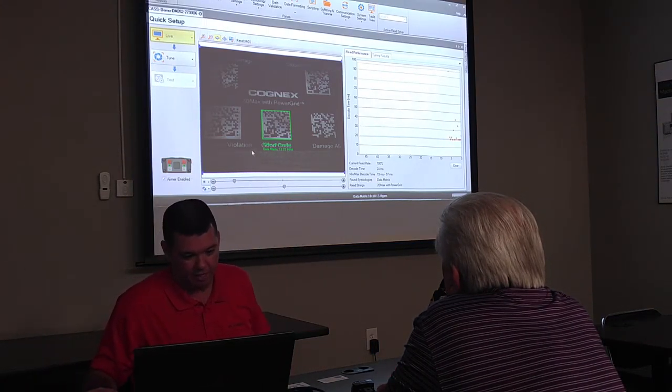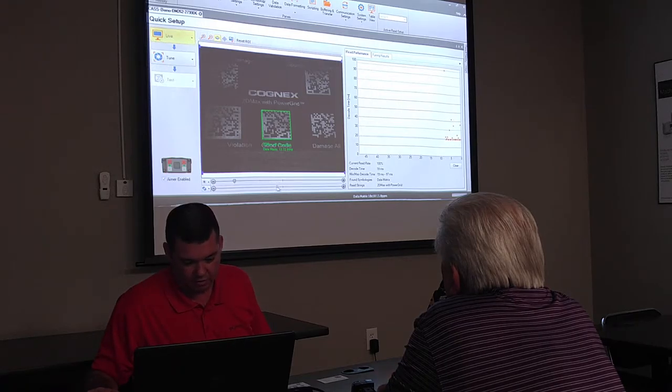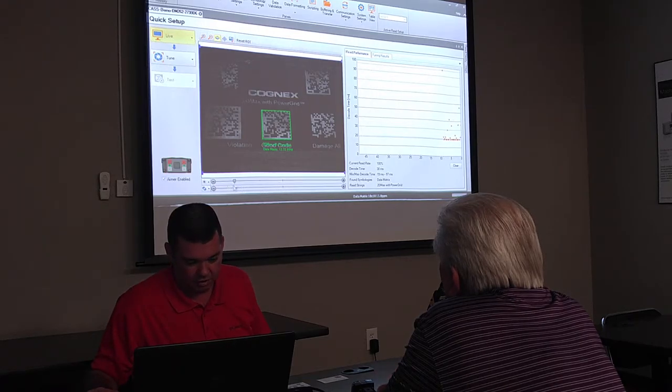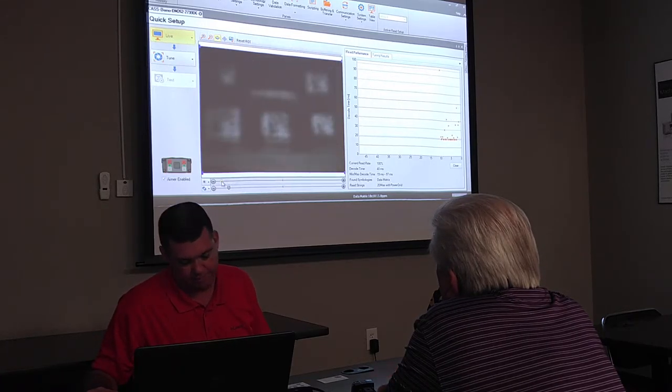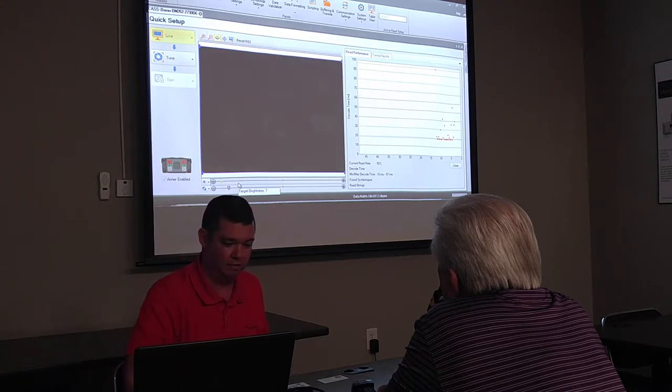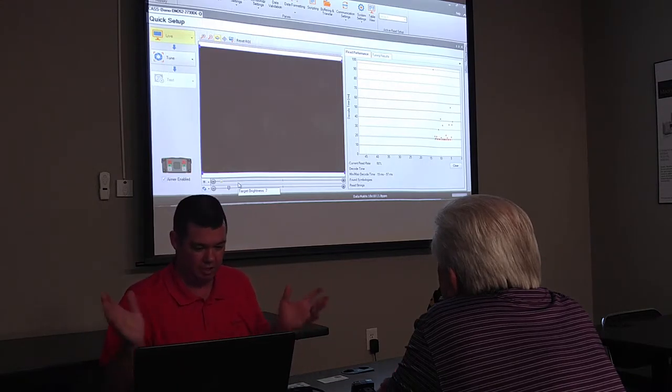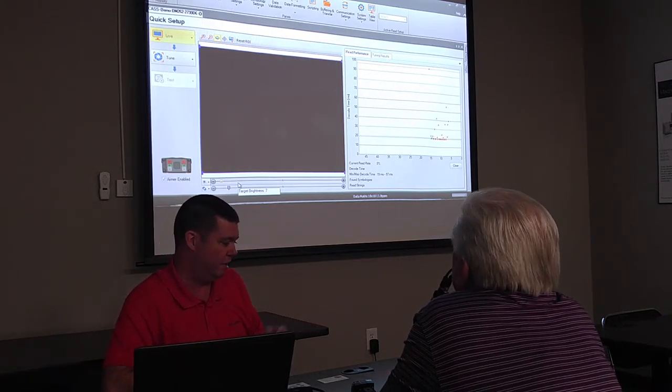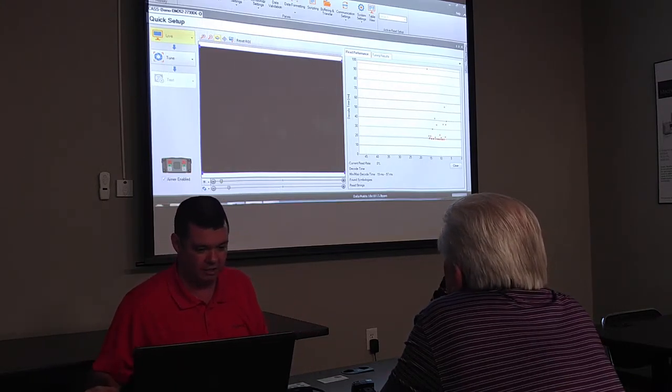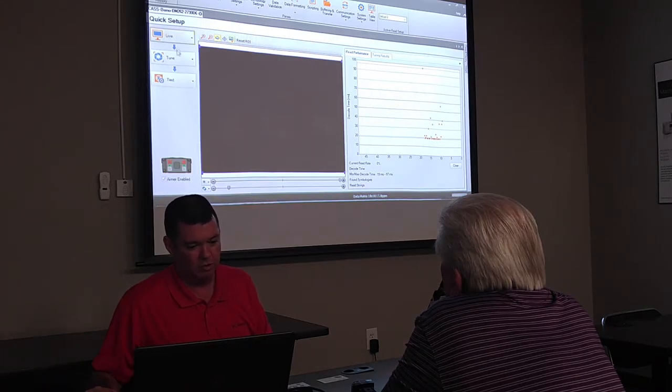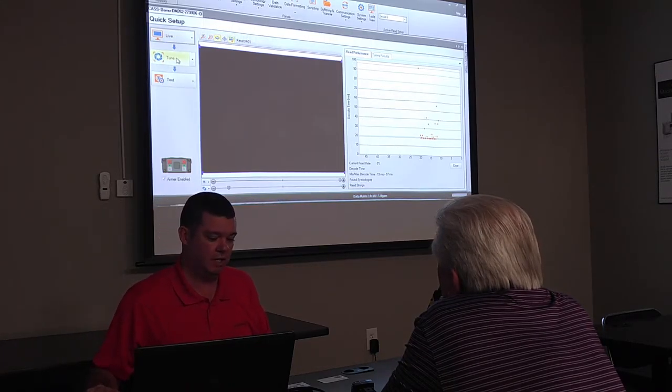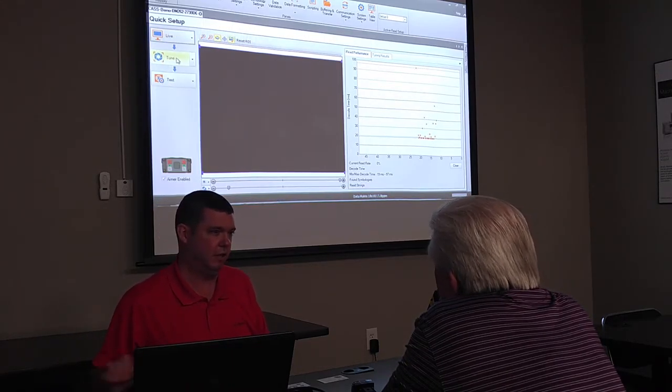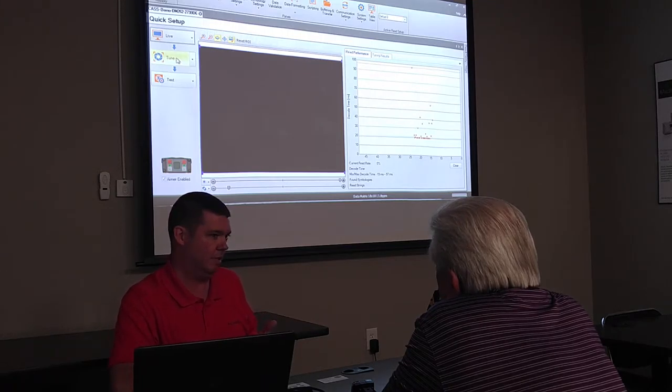Now, right off the bat, when I clicked on live, it came in and started reading this, but I don't want to, I want to show you what happens because we're not going to get that lucky out in the field. So there's a dirty image, right? We can't see anything, reader's not reading. So what I'm going to do is I'm going to go to the next button down and click tune. What that's going to do is it's going to optimize my focus and my lighting for this application.